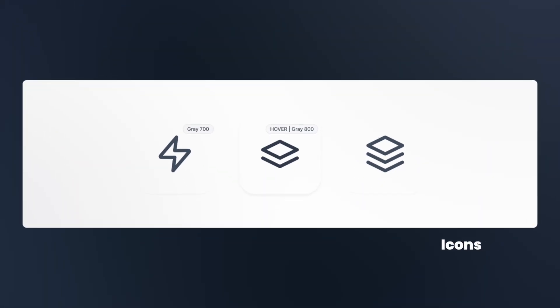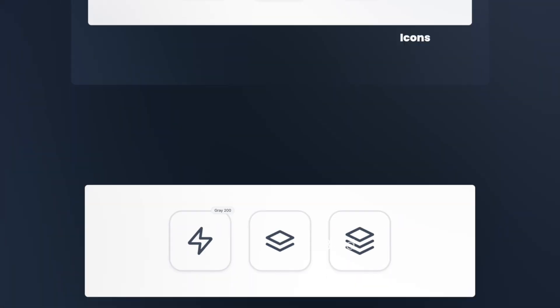Icons shouldn't match the main text color exactly. Gray 700 works best for the default state, with gray 800 for hover states. This subtle difference helps icons stand out while maintaining visual harmony with the rest of the interface.